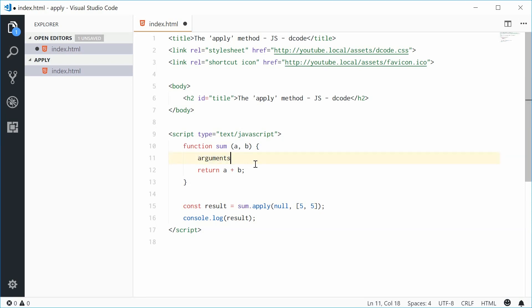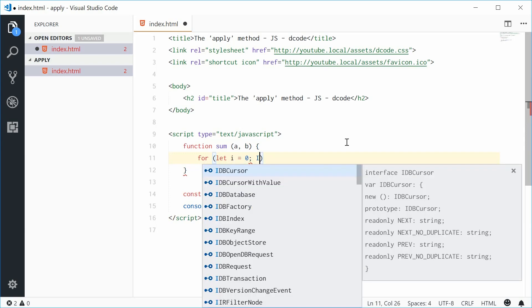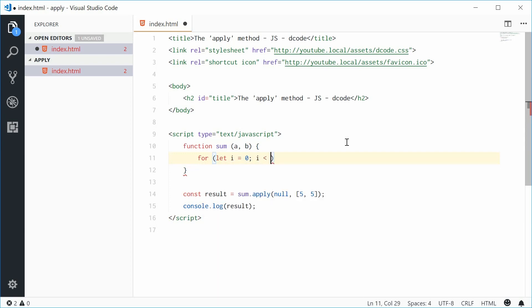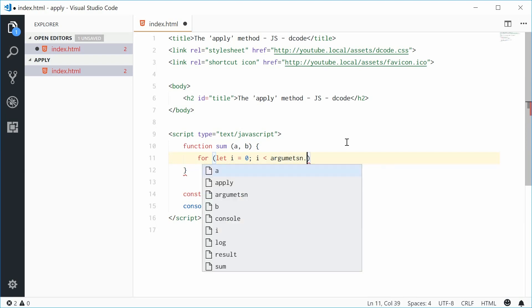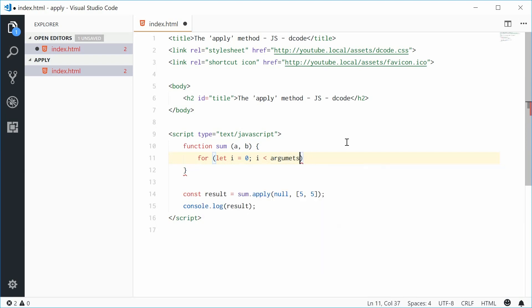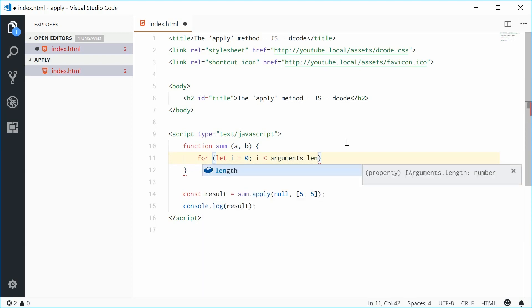So let's just change this function body to instead give us the sum of this array. So inside here, we're going to start with a simple for loop. We'll say for let i equals 0, i less than arguments dot length, and then i plus plus.